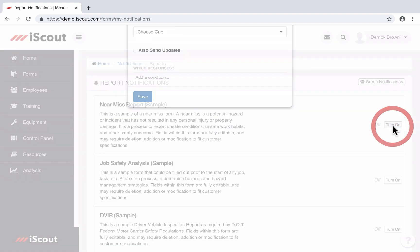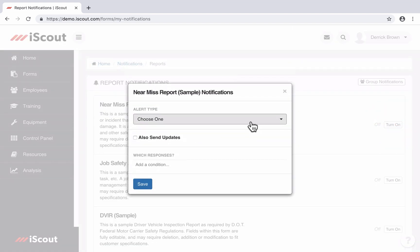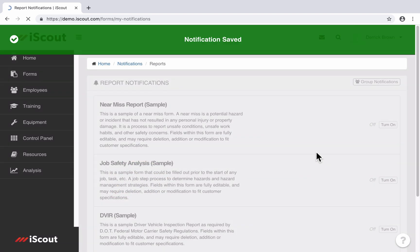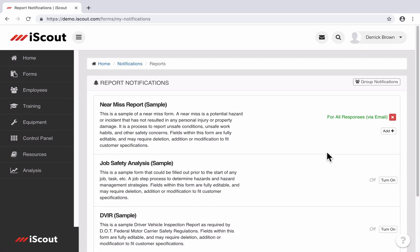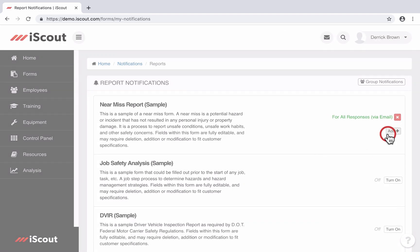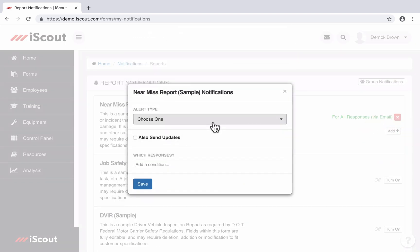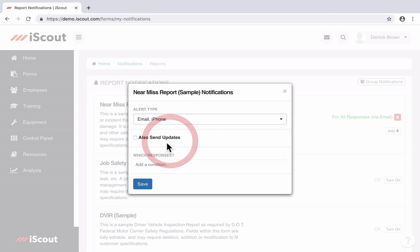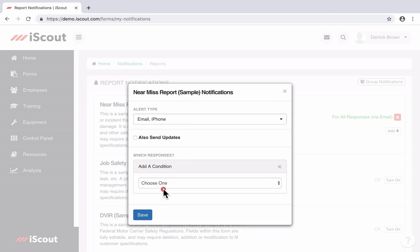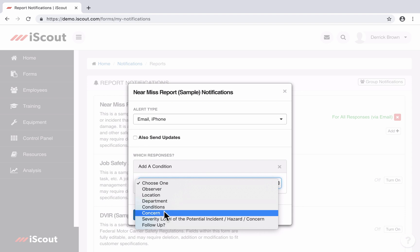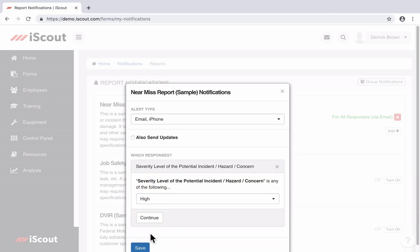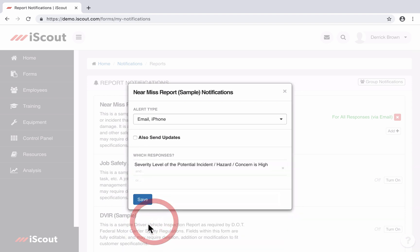So you could say I want every near-miss report to be sent to my email address. But I'm going to go a step further than that and I'm going to say an email and a ping on my iPhone whenever the severity is marked to high. And I can click save.